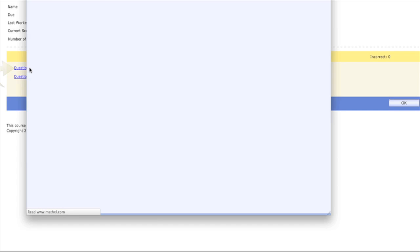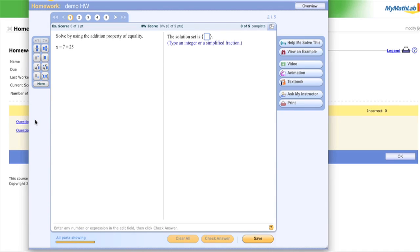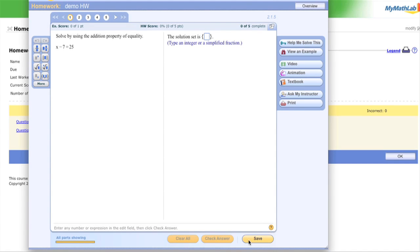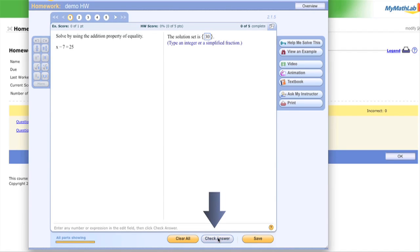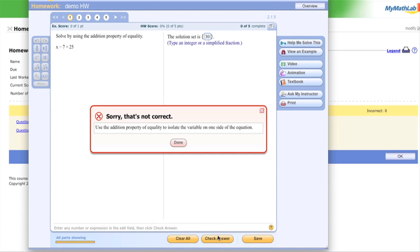So here we are in the 'Do Homework' section. You can save a homework as many times as you want until the due date. Let's solve this problem — what do we subtract 7 from to get 25? I guessed 30. Let's check the answer — incorrect. The machine apologized and said 'the addition property of equality is to isolate the variable on one side of the equation.' It gave me a suggestion.